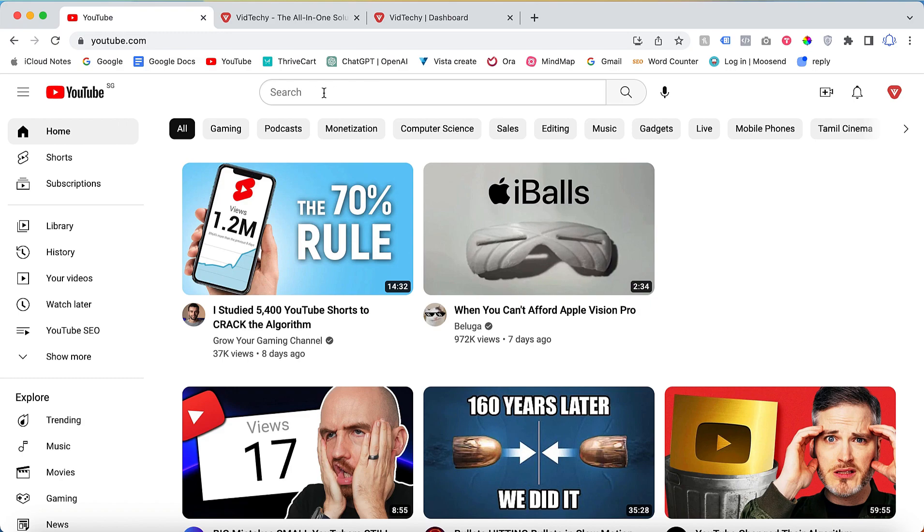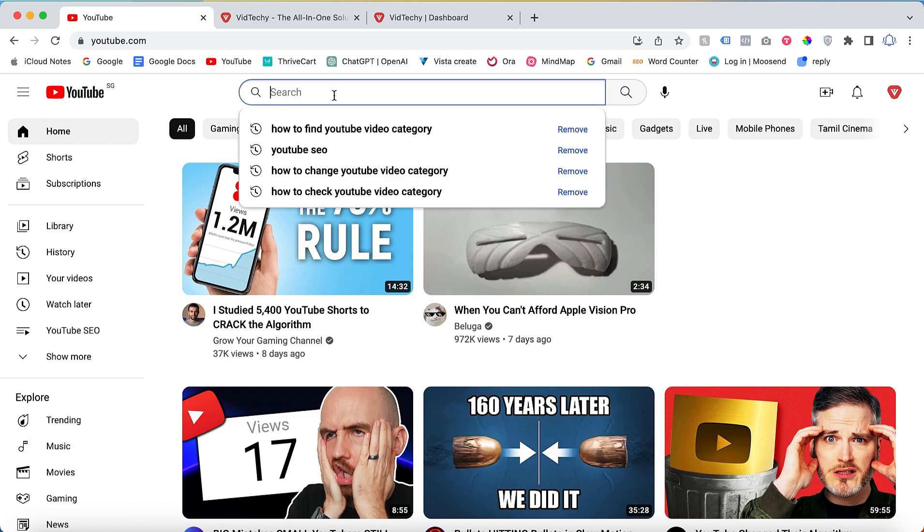As you type a keyword into the search bar, YouTube will suggest popular search terms that people are already using on the platform. So how can you find these keywords?